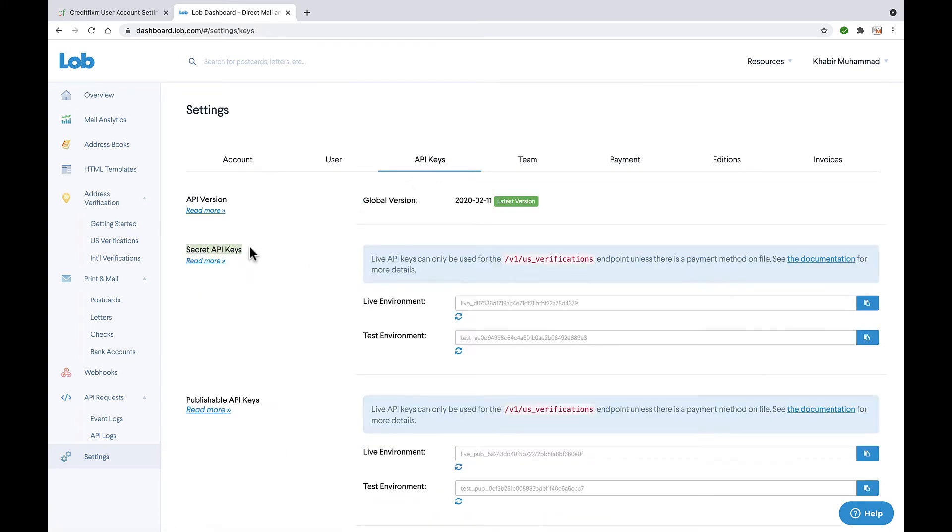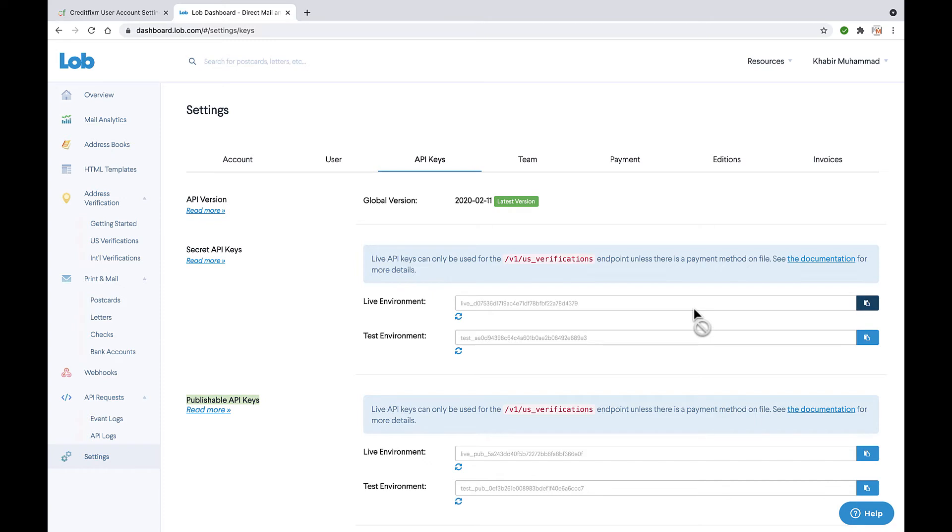Now you notice there's two sections, secret keys and publishable keys. You only want to copy over the secret keys. So if you're ready to send your letters live, you're going to copy over your live environment key. Now if you want to test your letters and see how they look and format, you want to go ahead and click test environment key.